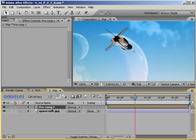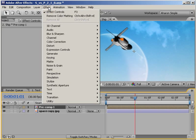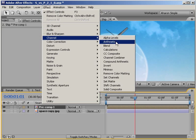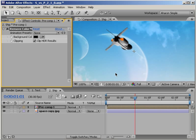Now the two layers have become one. And as far as After Effects is concerned, this is now a video with an embedded alpha channel, which means that if we choose Effect Channel Remove Color Matting, we get the right result.